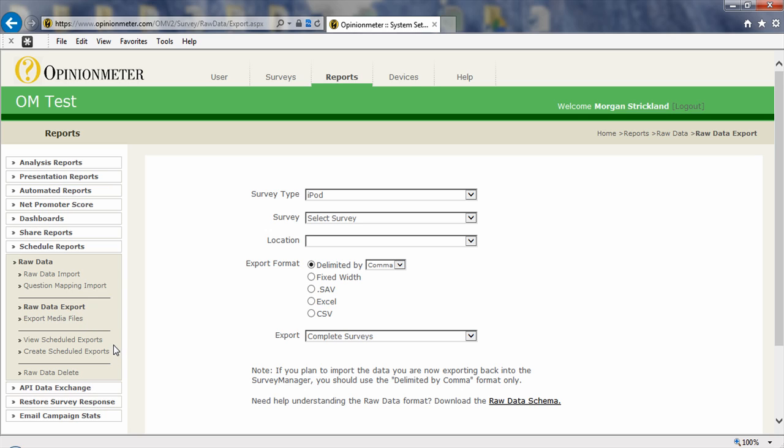Another thing that's nice to know about is you can actually schedule your raw data export and have these exported files attached to an email. You can schedule that for any interval you wish: daily, weekly, monthly, and have them exported in any format you want, CSV, Excel, SPSS, and have them delivered to whomever you want, whenever you want. So that's what you can do in this area.